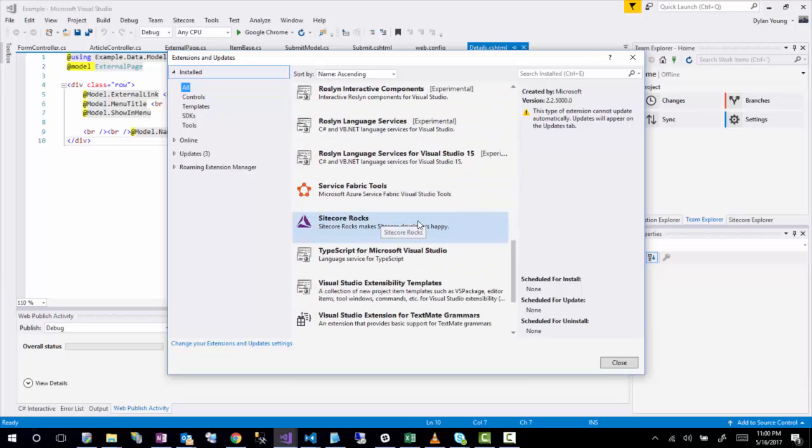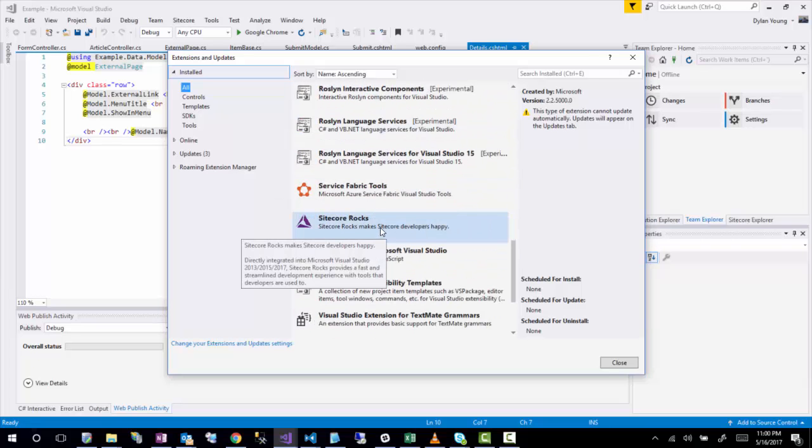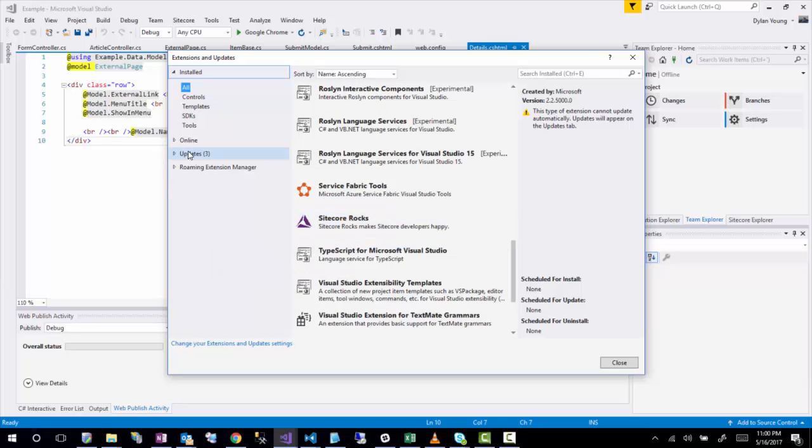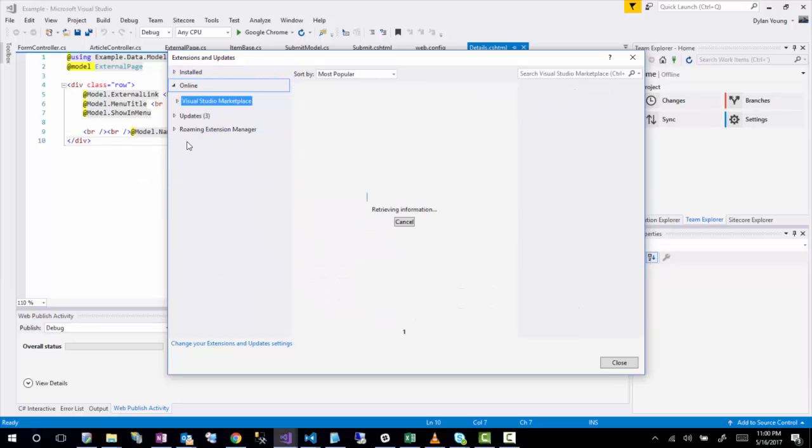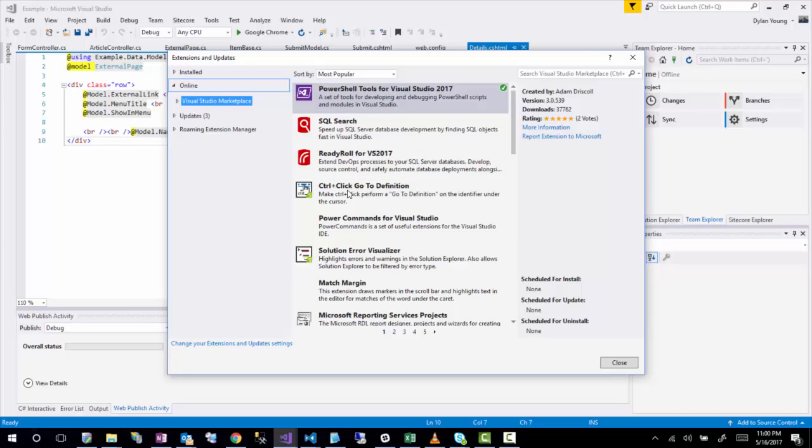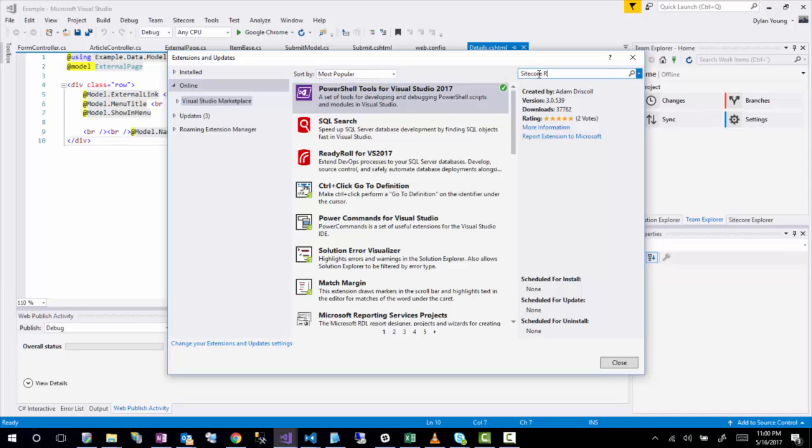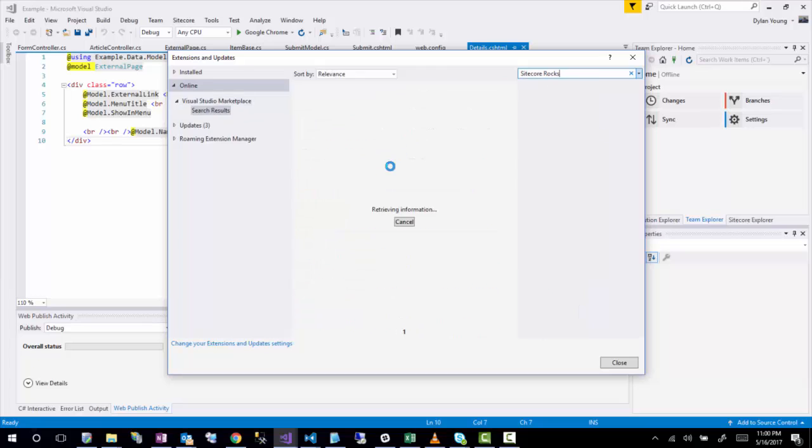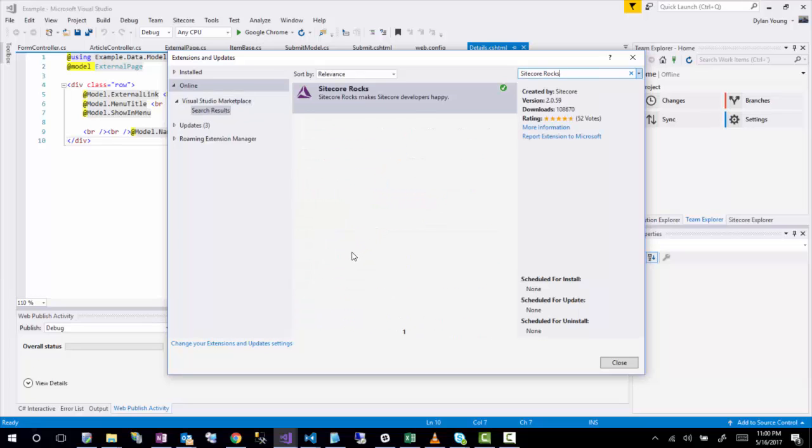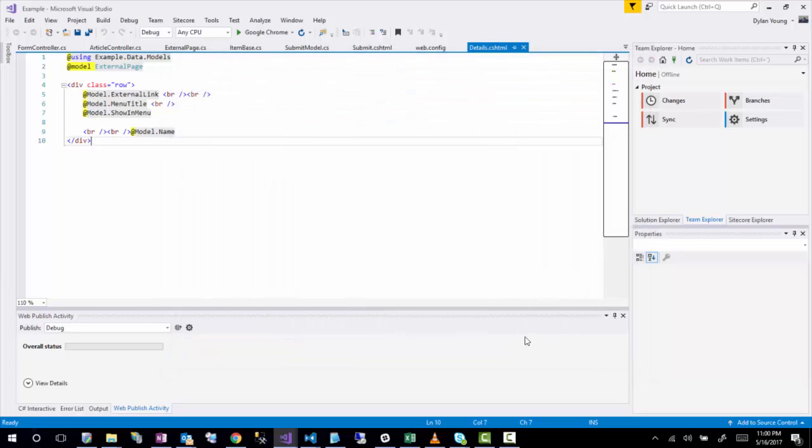And you'll notice that CycleRocks has already been selected. But if you want to install, obviously you would go to online and then you would search the marketplace for CycleRocks. And it's really as simple as that. Then once you've pulled down, installed it, it might require a restart of Visual Studio. It depends on your environment.